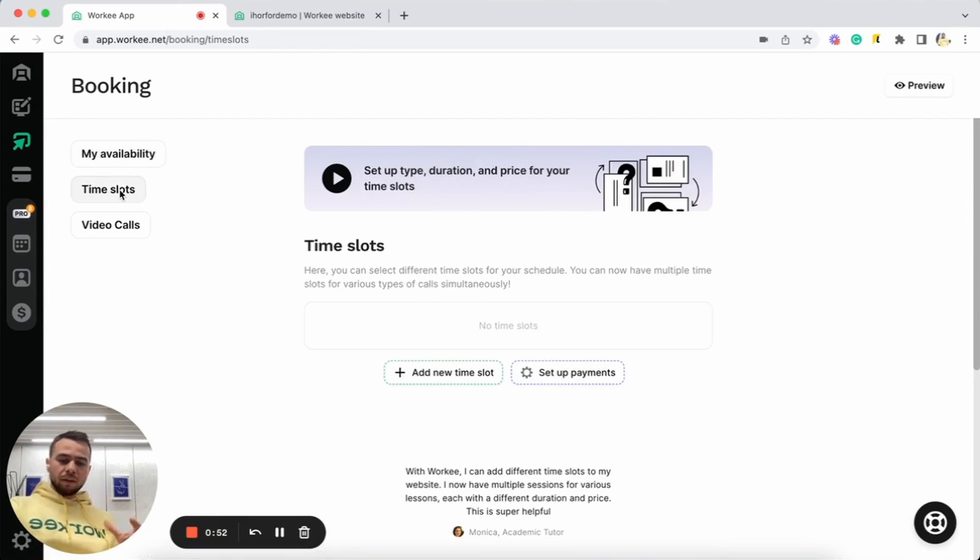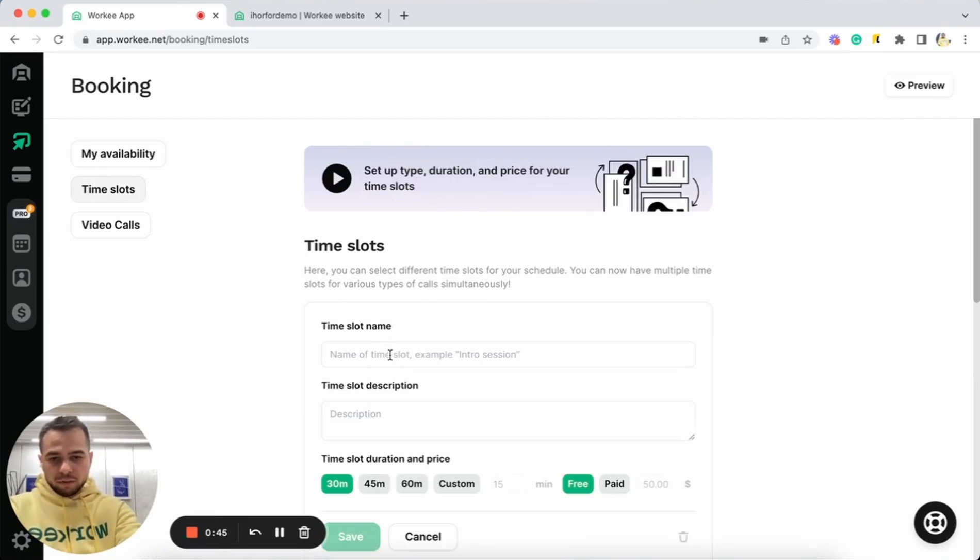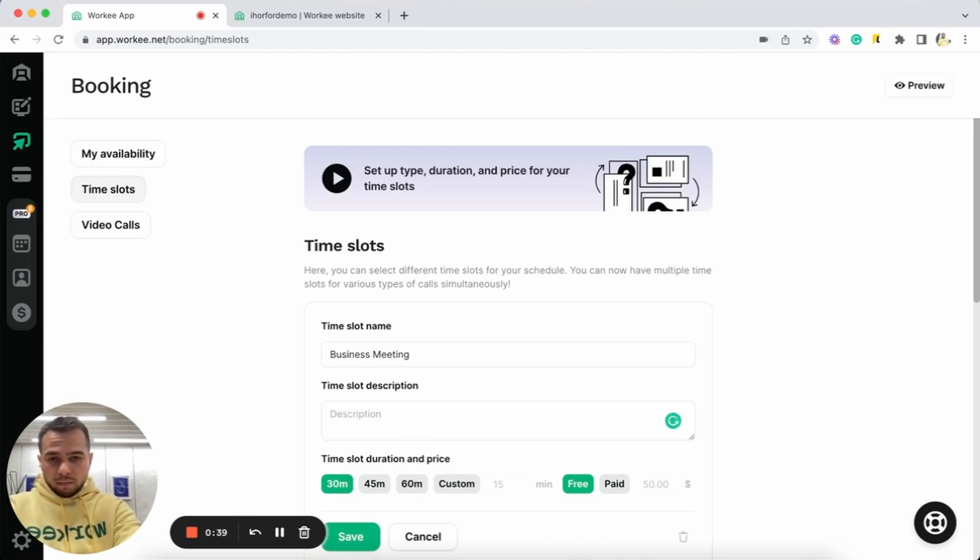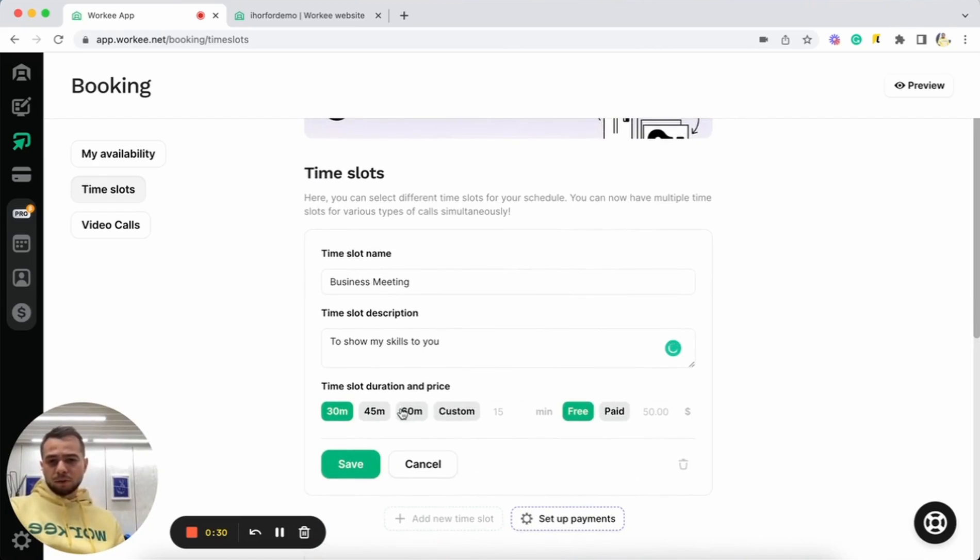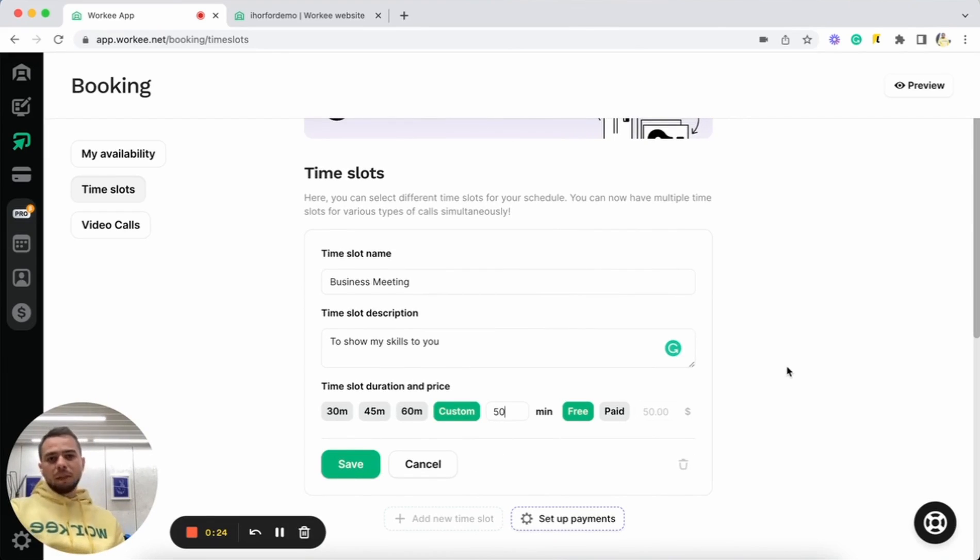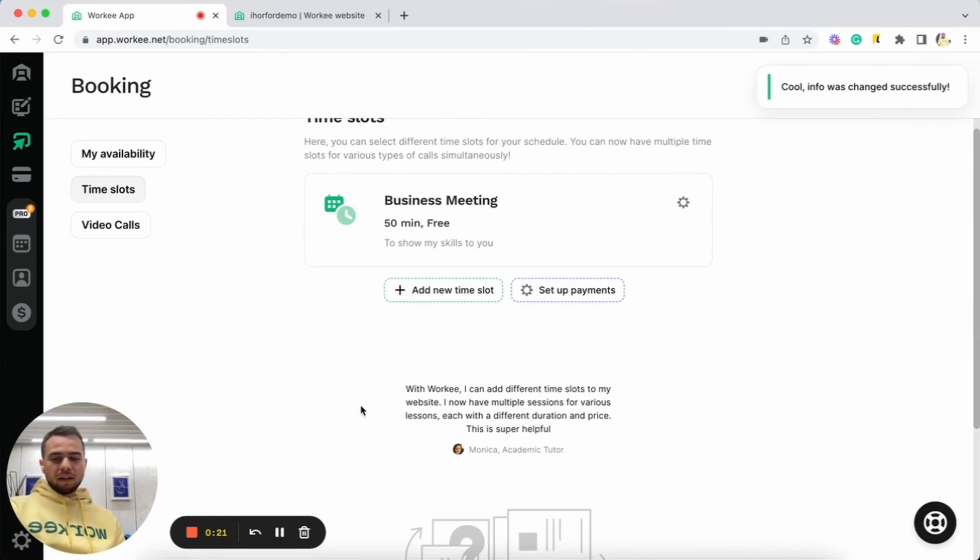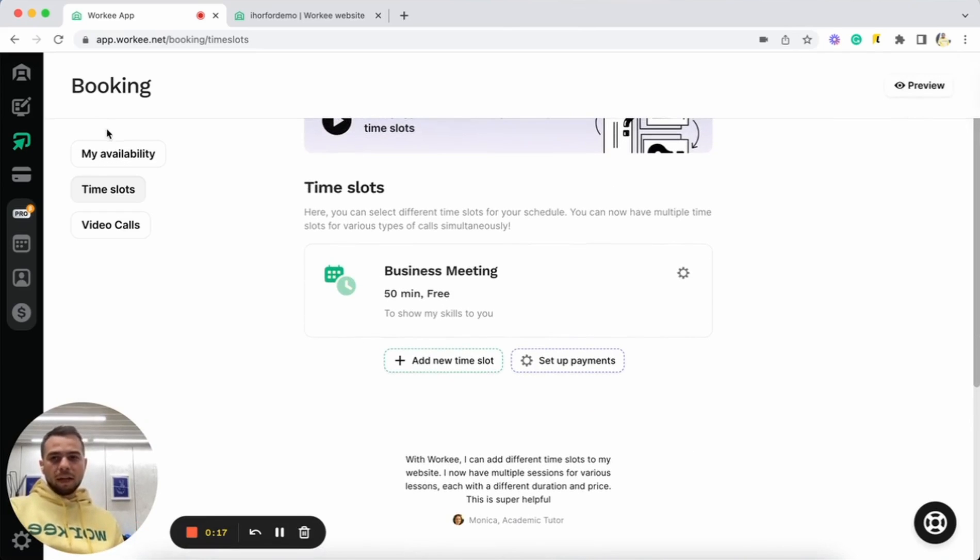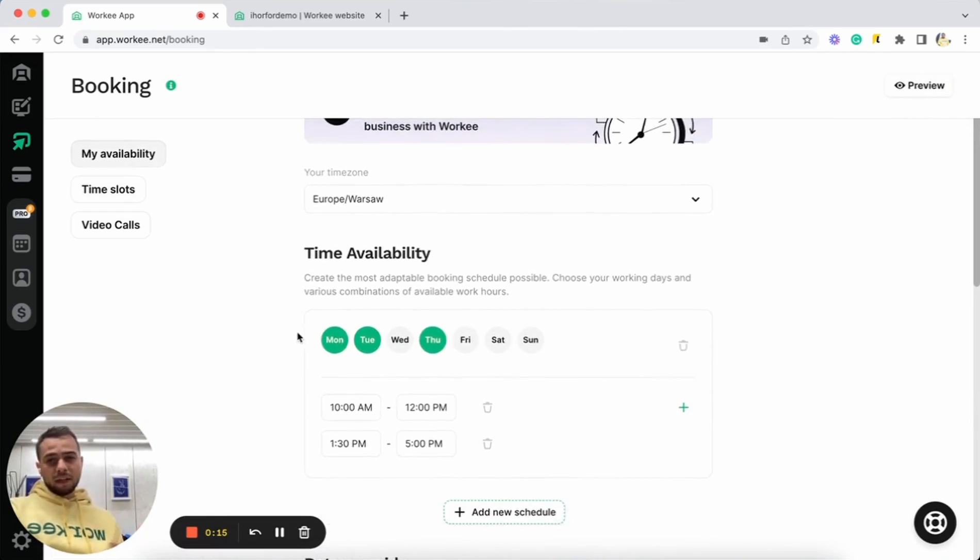Let's do the same with time slots. Now we already have our schedule up and running and we can also add some time slots for bookings. Let's do a new time slot. Let's say, for example, business meeting to show my skills to you. Let's do this way. And we can also select any time slot duration. For example, let's do 50 minutes meeting. Yeah. And let's click save. Okay. So we already have our time slot added. We already have my availability added, our schedule.